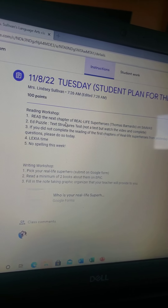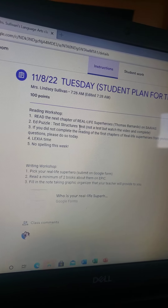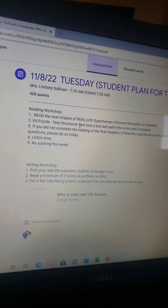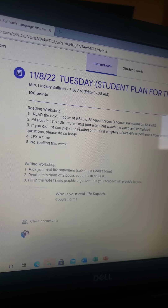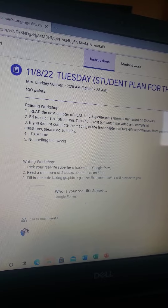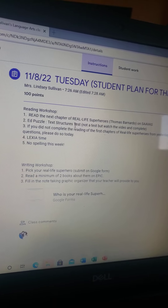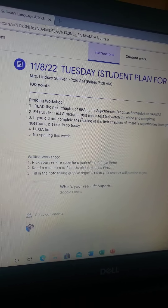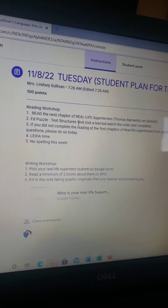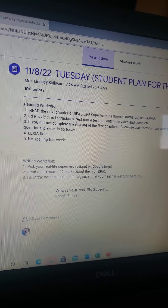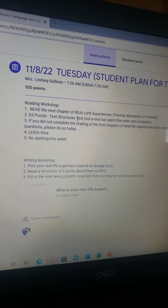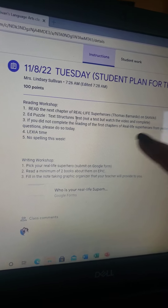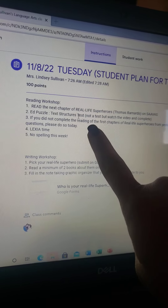Then you have an ad puzzle. It says text structure test — it's not really a test, but just watch the video and complete the questions. It'll take you a little bit of time, but that's our next concept we're going to be working on with nonfiction. If you didn't complete the reading from yesterday — Real Life Superheroes, the first chapter and the Google questions — then go ahead and make sure you do that too.